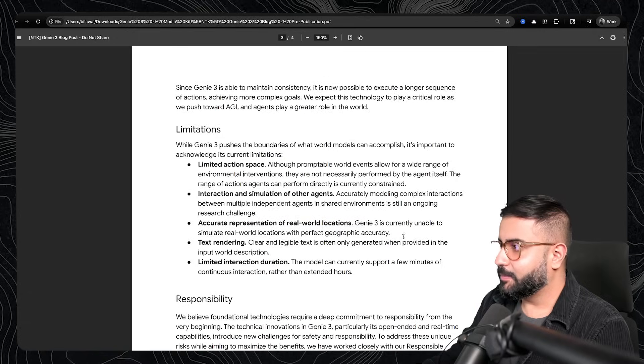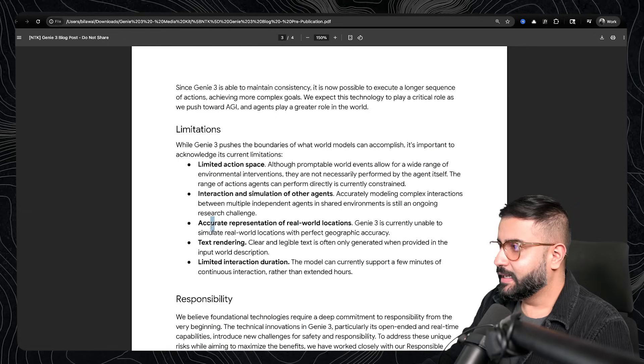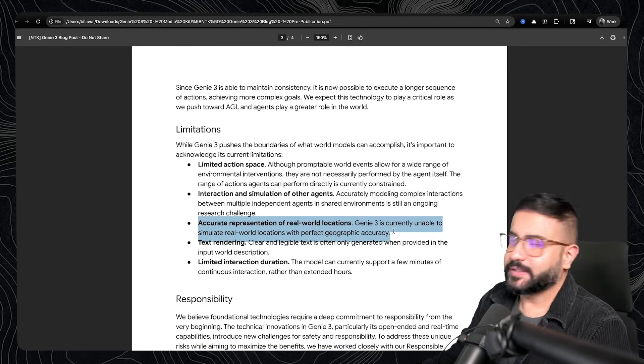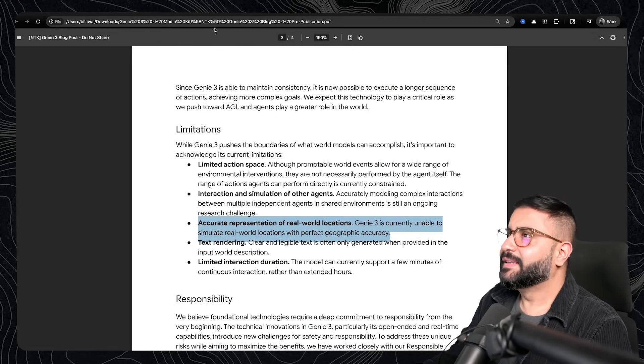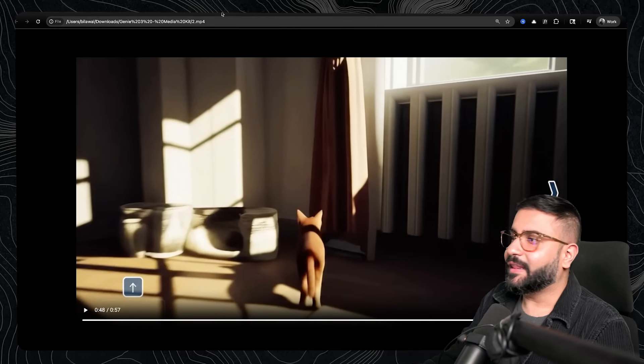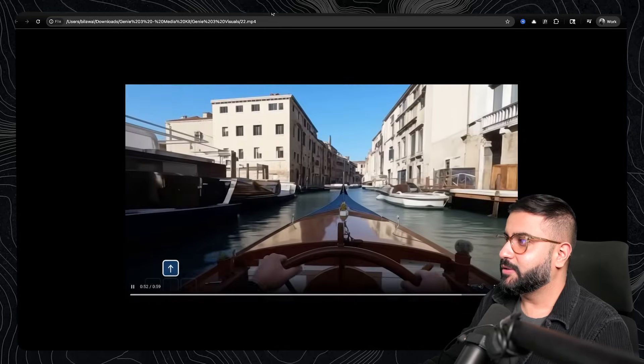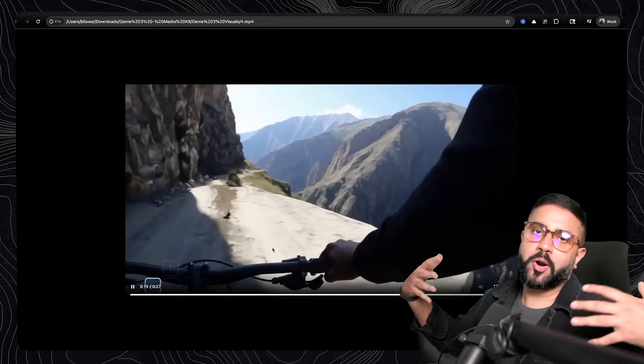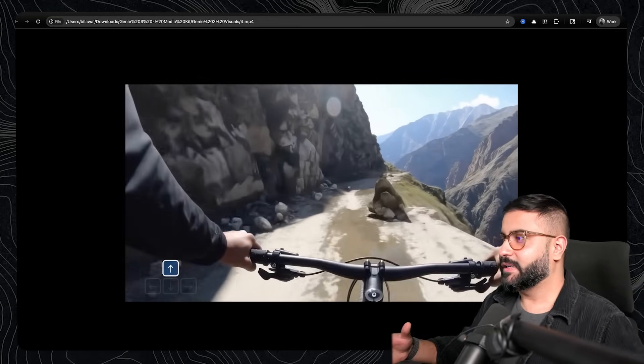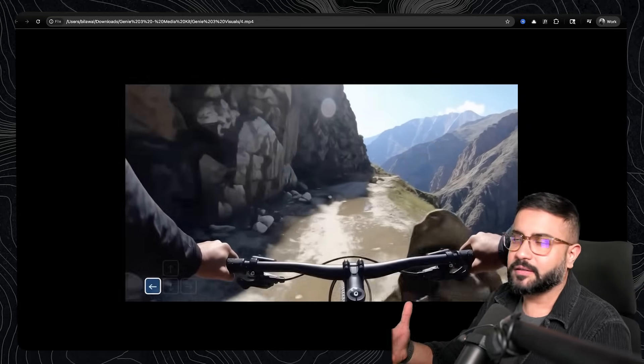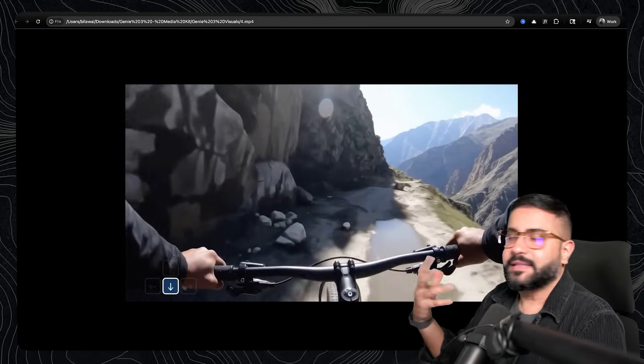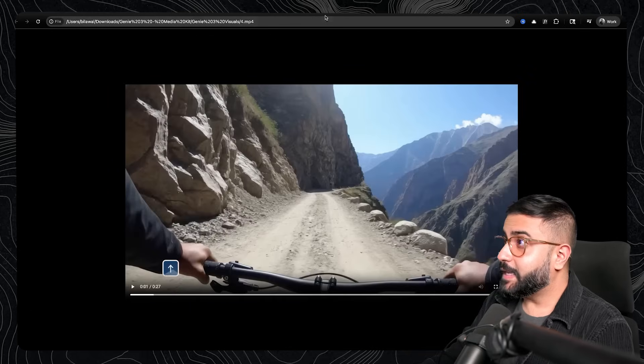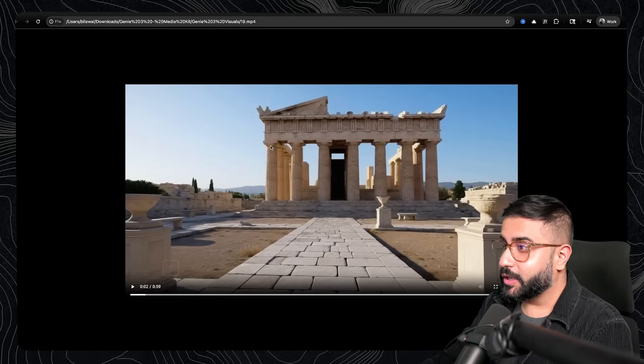Another limitation they did note in the blog is that the accuracy of real-world locations is approximate. So kind of think of it like the early days of diffusion models. Things were an approximate facsimile of what you see in reality. It's not going to be one-to-one.